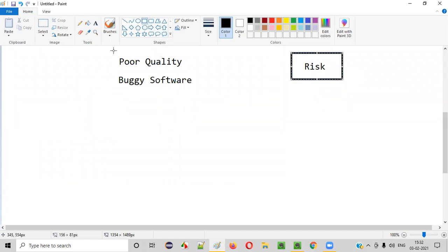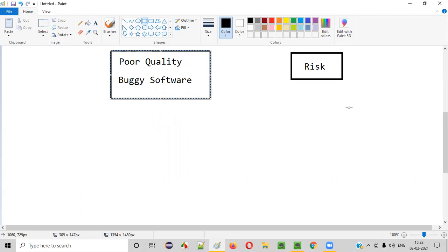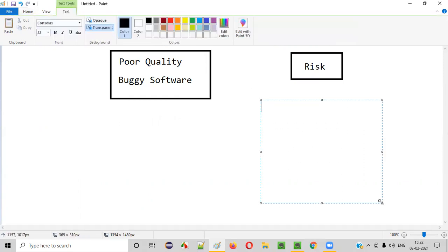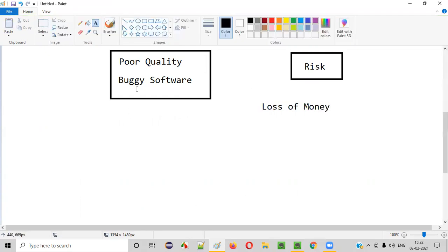If you release this kind of poor quality or buggy software into the market, there are different types of risks you will have to face. One risk for the company releasing that software is loss of money. Because of poor quality or buggy software released into the market, the company may lose money.